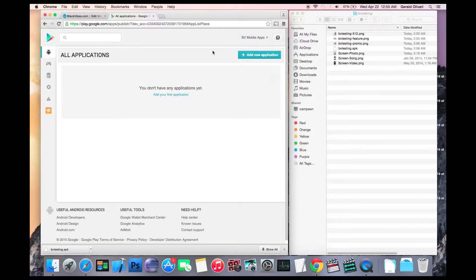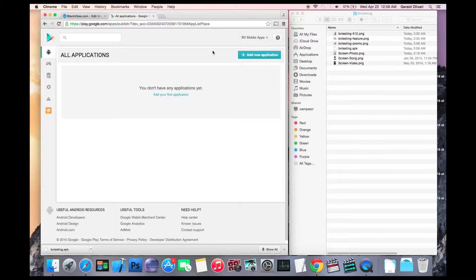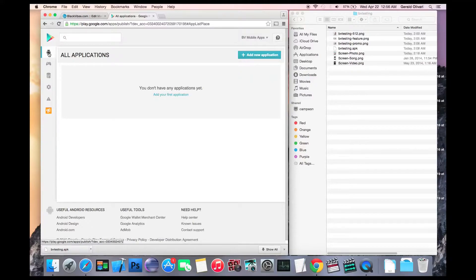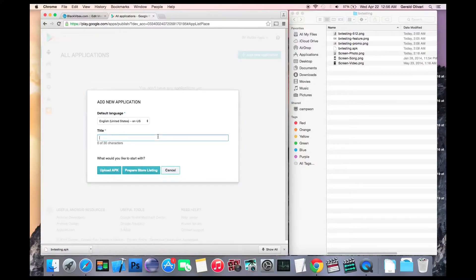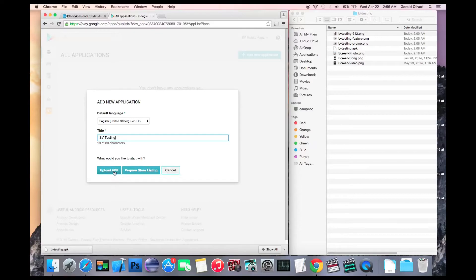The final step is to upload your app to Google Play. Once you've accessed your developer console, you should see this screen. If you don't, you can click on the Android icon and it will list all applications. Go ahead and click add new application and enter your app name.